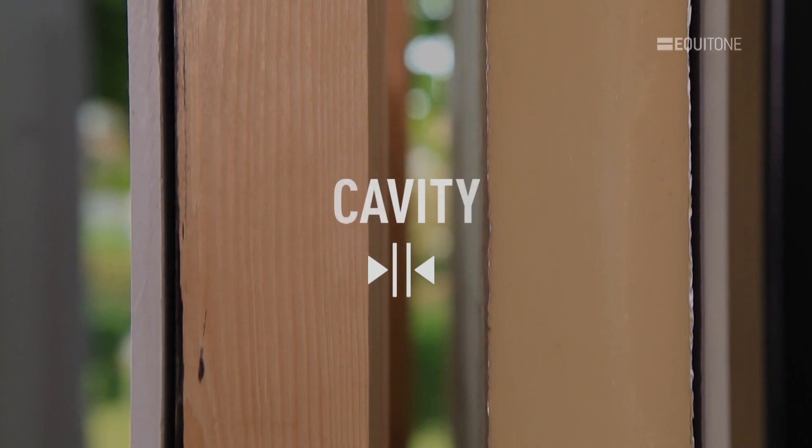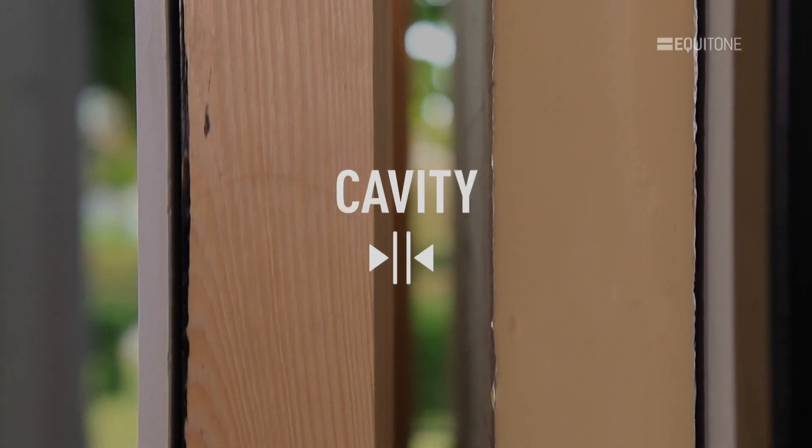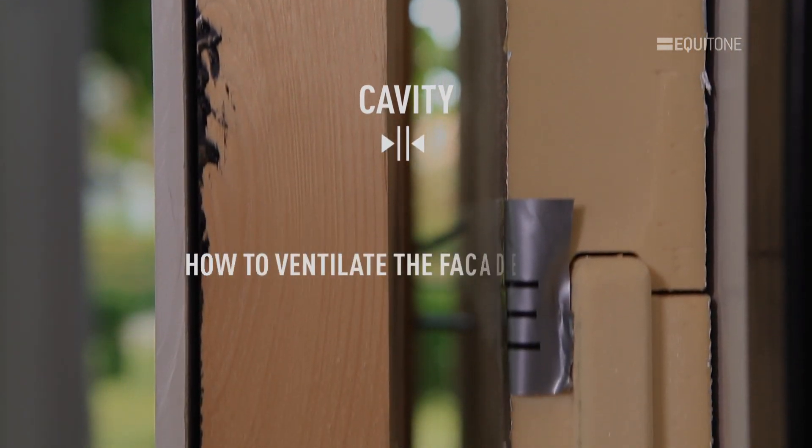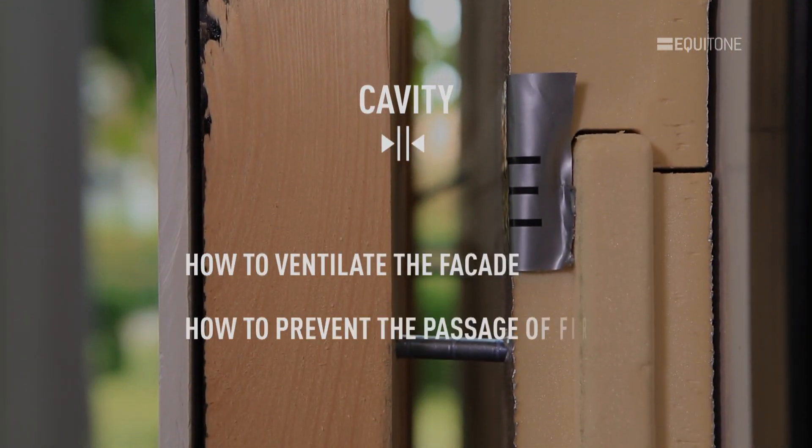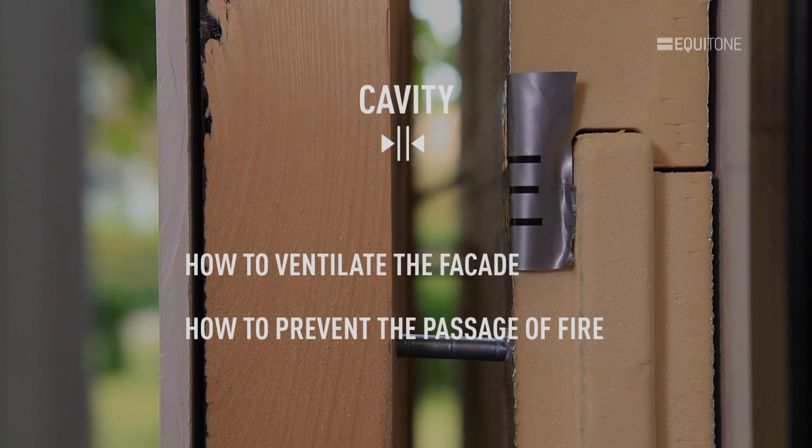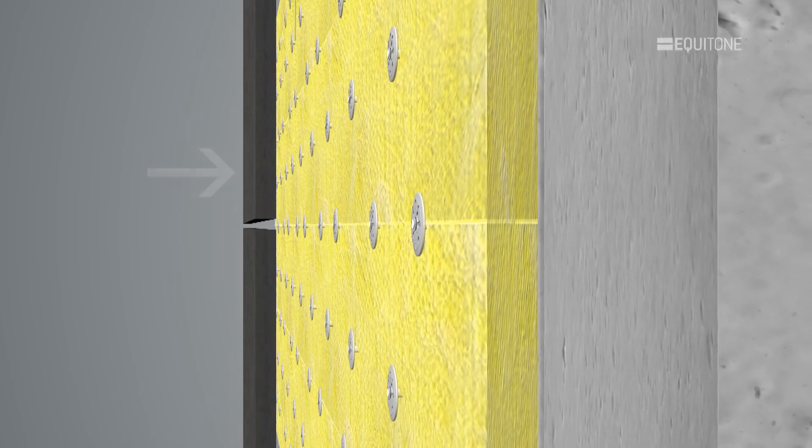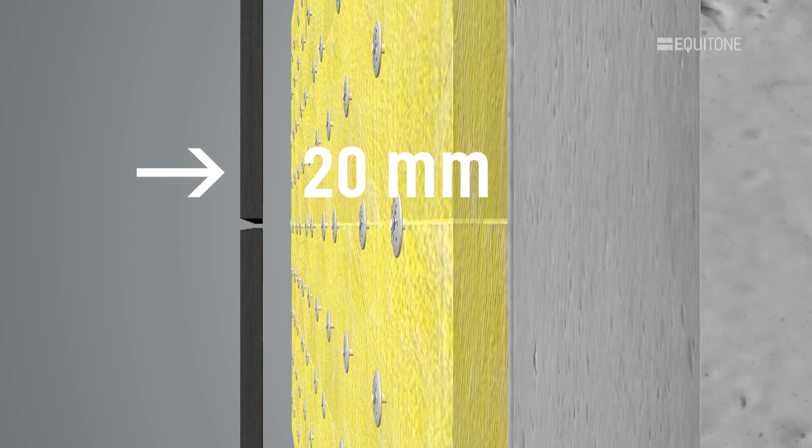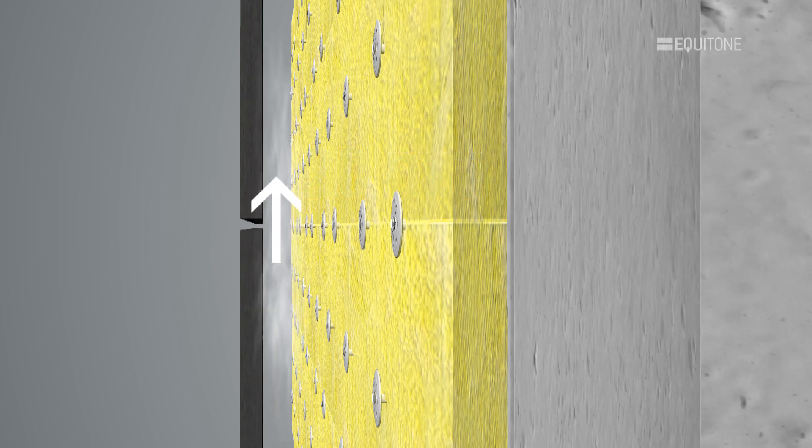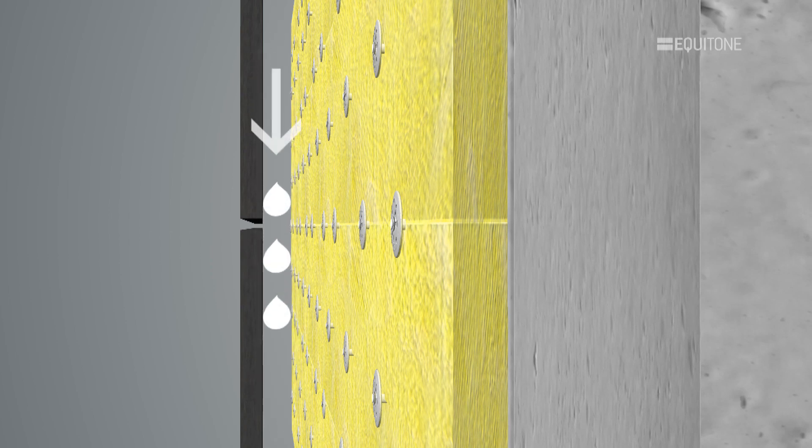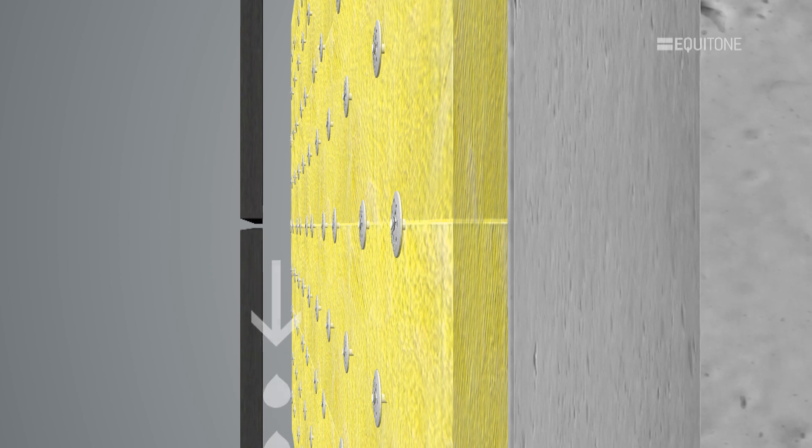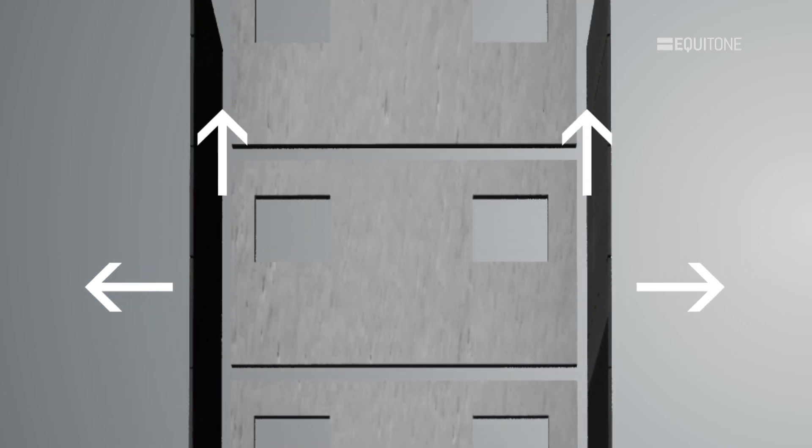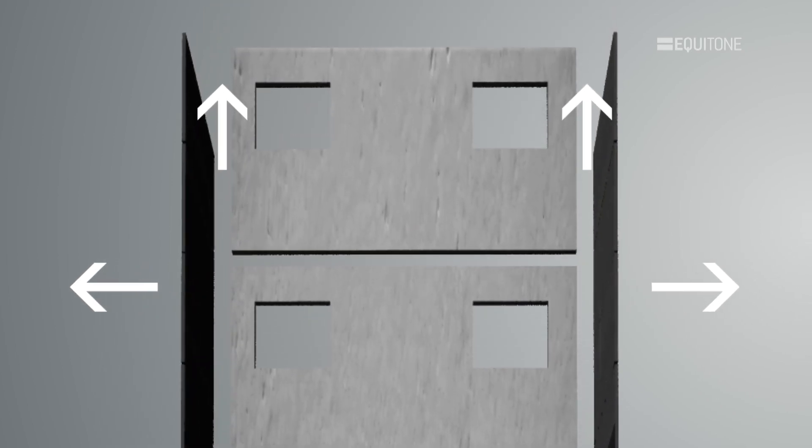Cavity. Now we look at how the facade is ventilated and how to prevent the passage of fire. The minimum cavity width should be 20mm. This will permit both air movement to evaporate moisture and a drainage path for water to run down the rear of the panels and out at the bottom of the cladding. Please note that this 20mm is only suitable for low-rise buildings and will increase as the building gets taller.